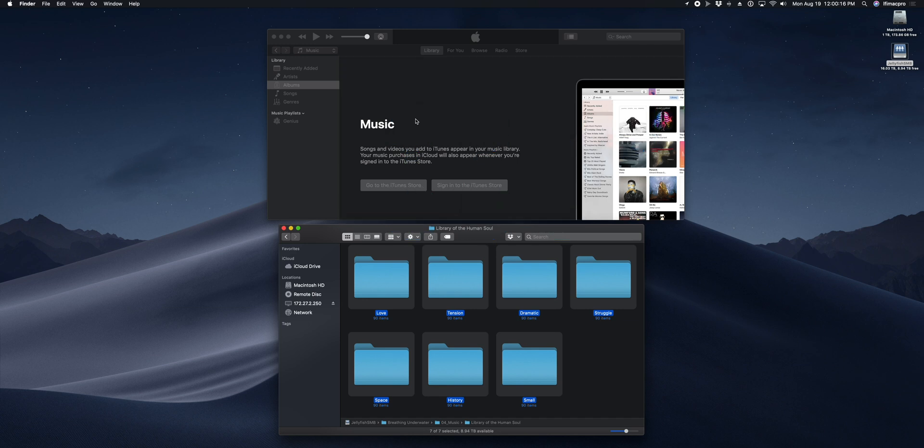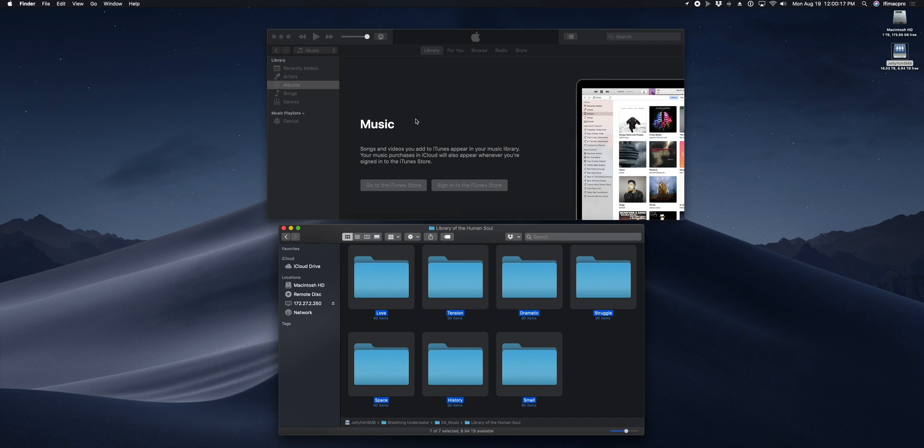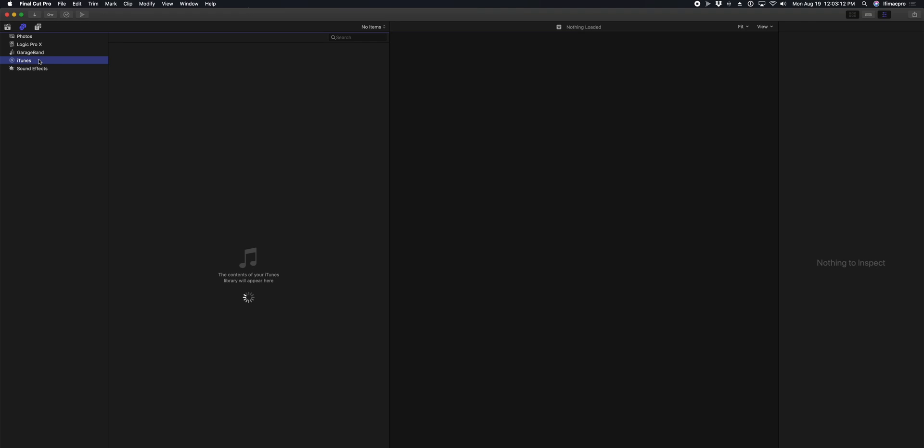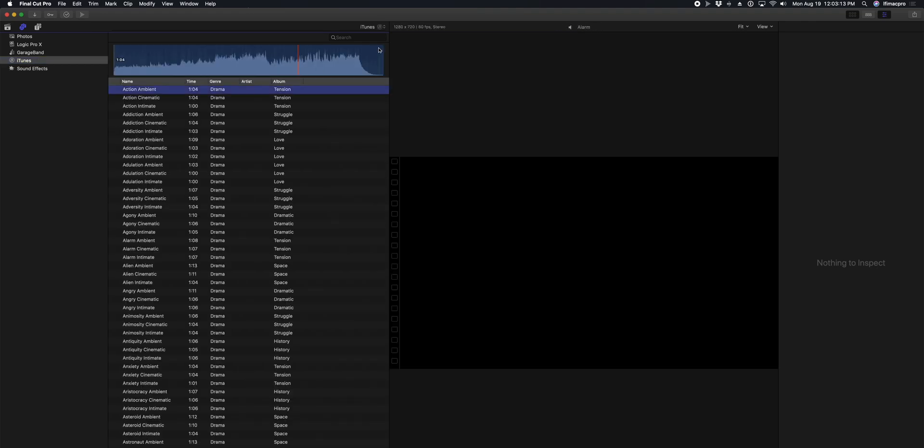Once everybody is pointed at that shared iTunes library, all of the music in that library will show up in their music browsers inside of Final Cut Pro X.